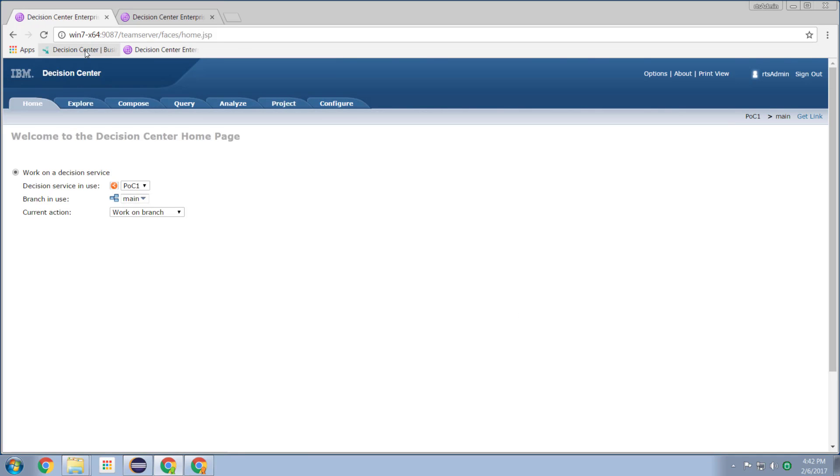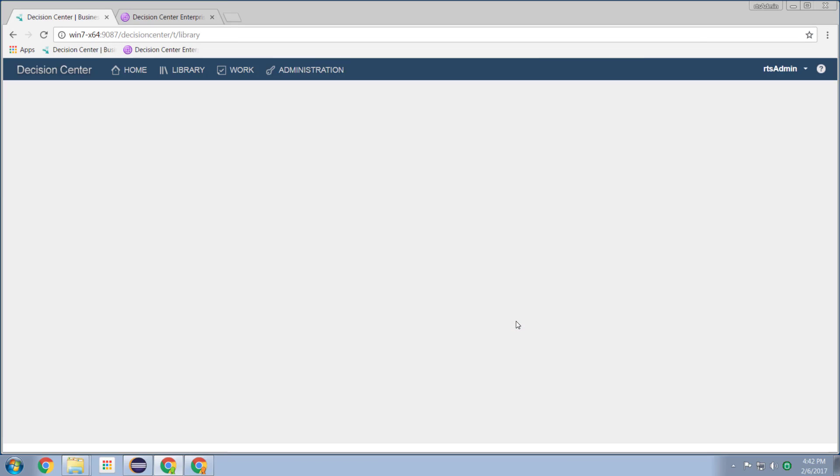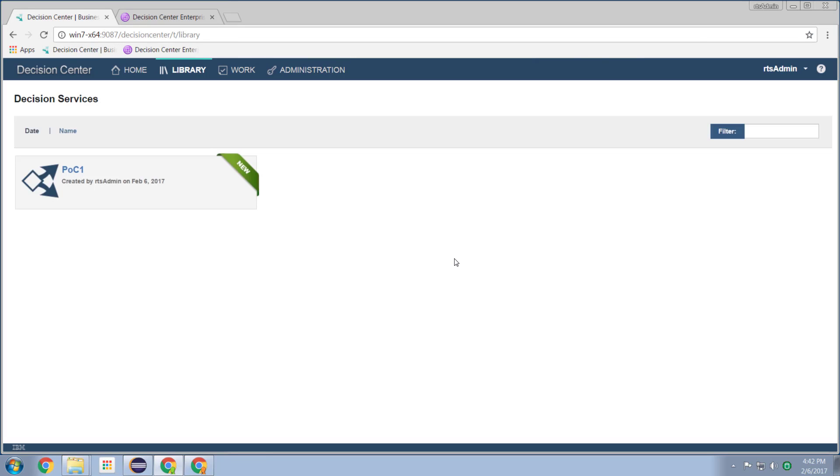And that's not where I wanted to be. Let's try that again. Decision center and log in. There we go. That's much better.